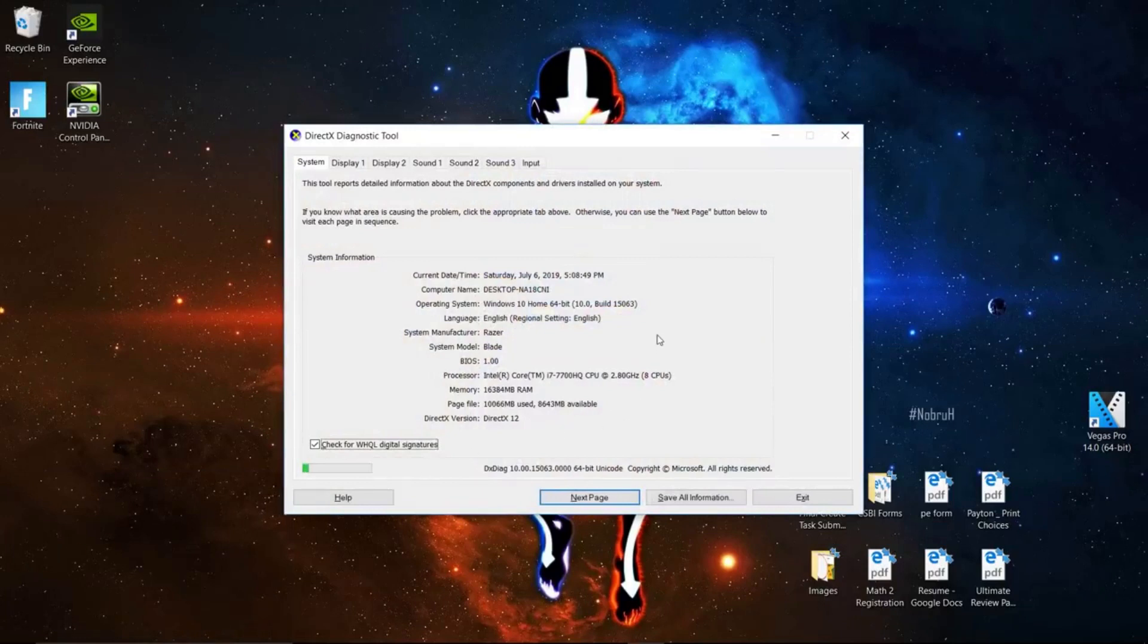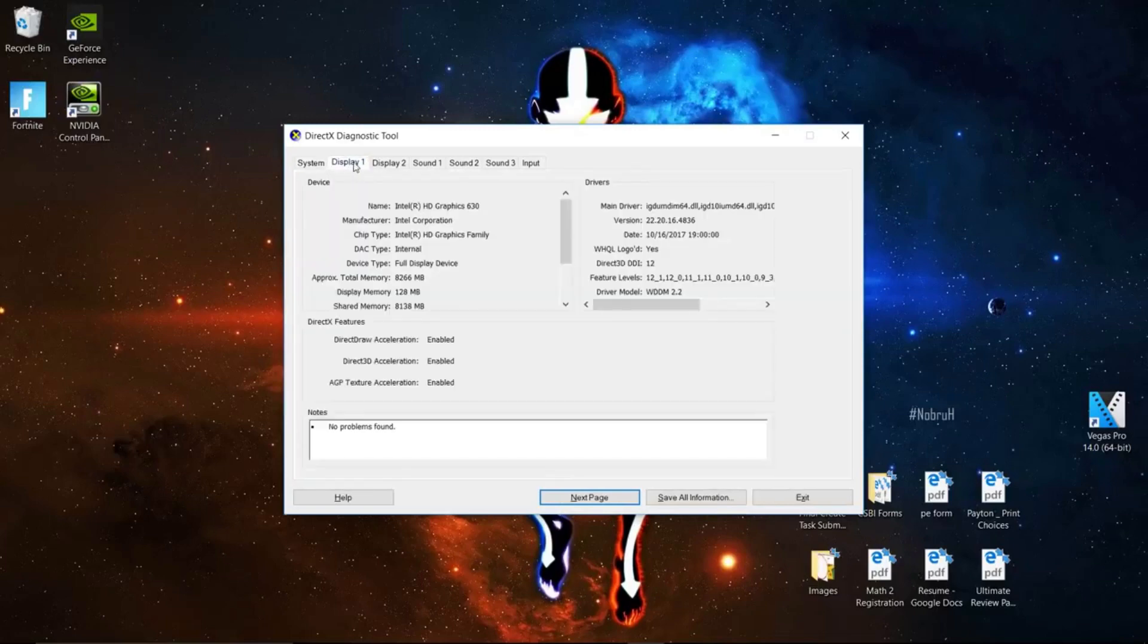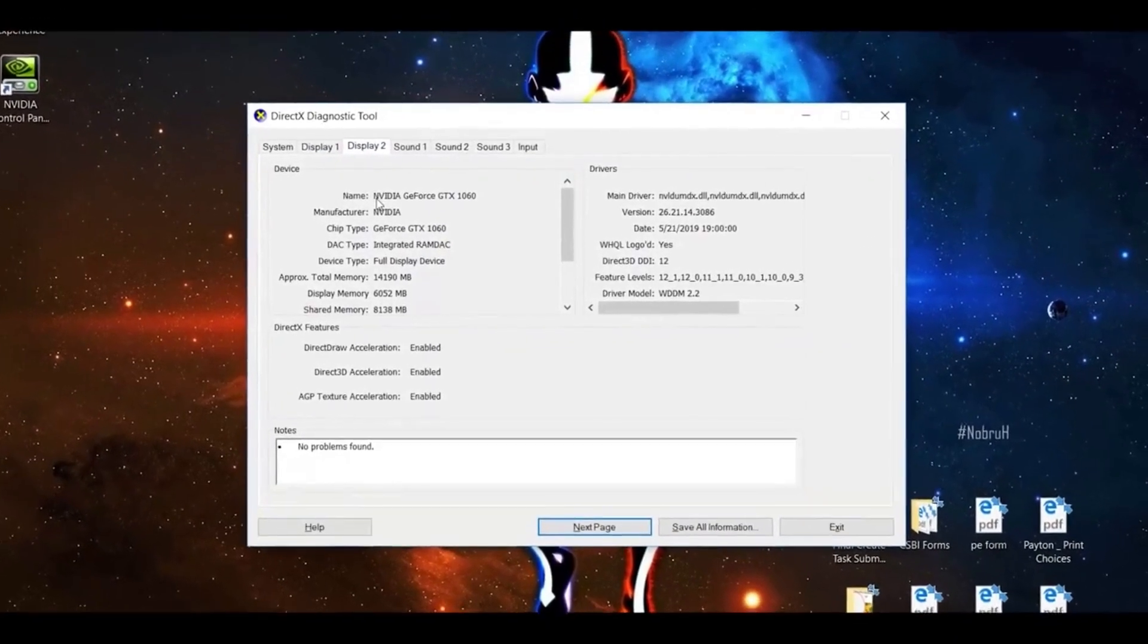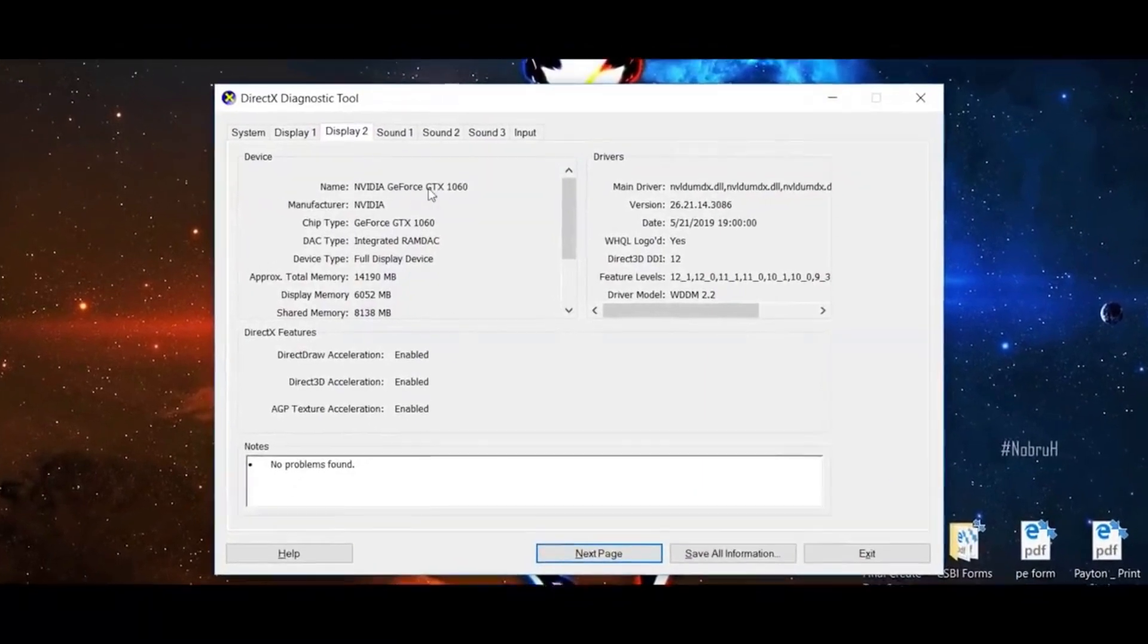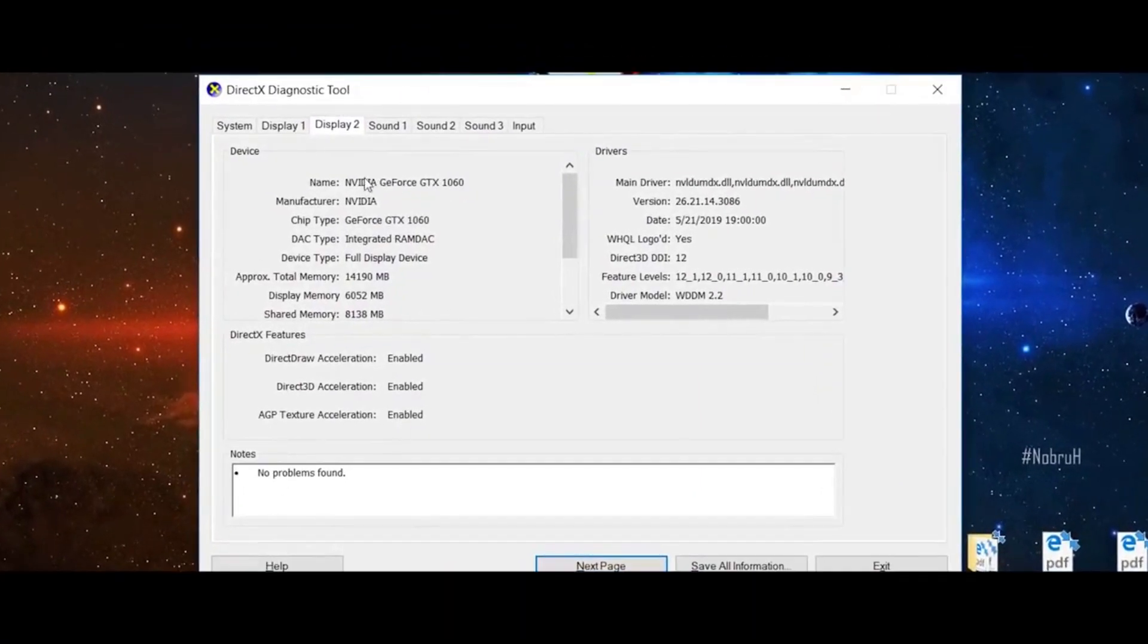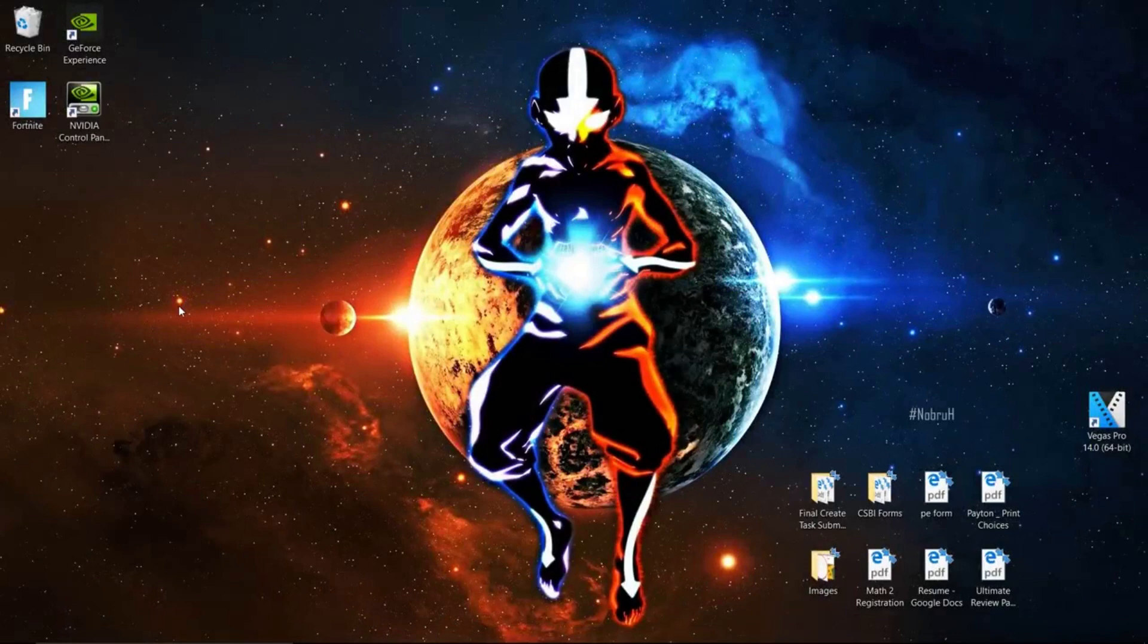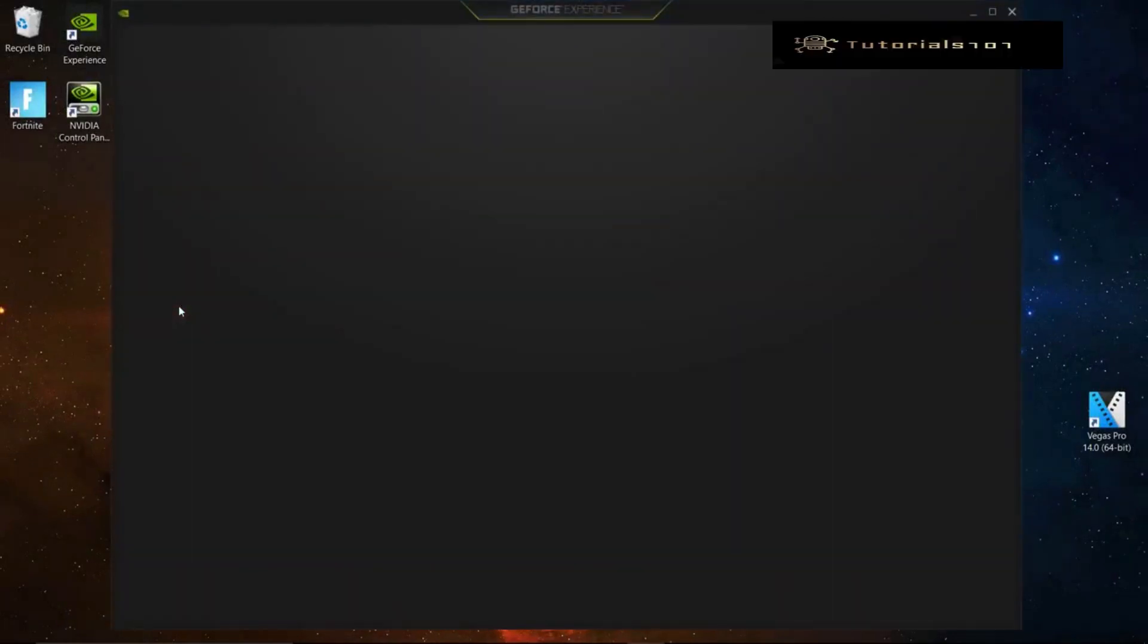Then navigate to the display tab and look for if you have a GeForce card or an AMD card. If you don't have GeForce Experience popping up, you will need to install it. It's pretty easy. I will post a link in the description below.